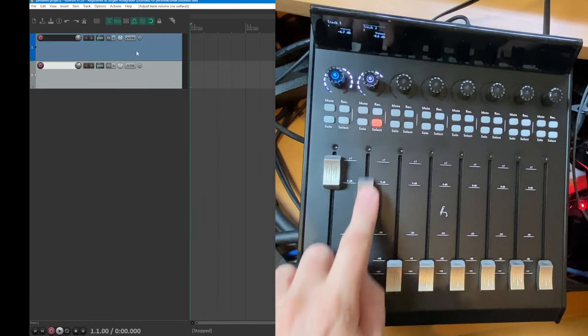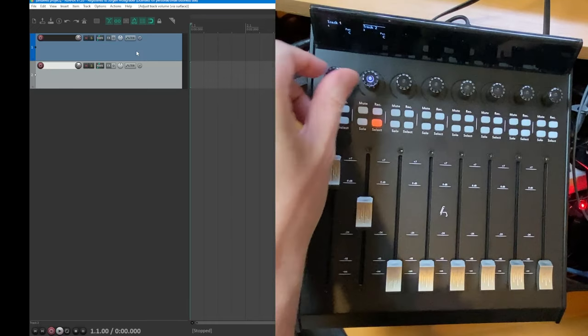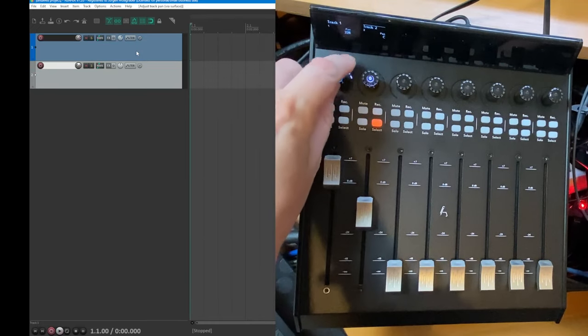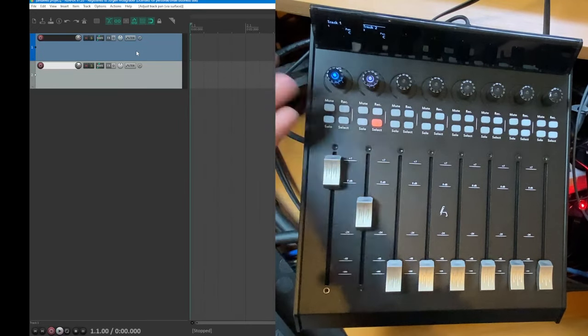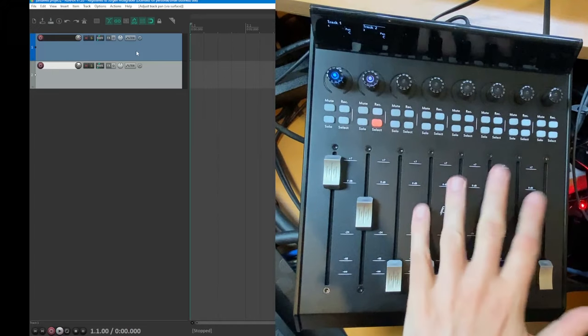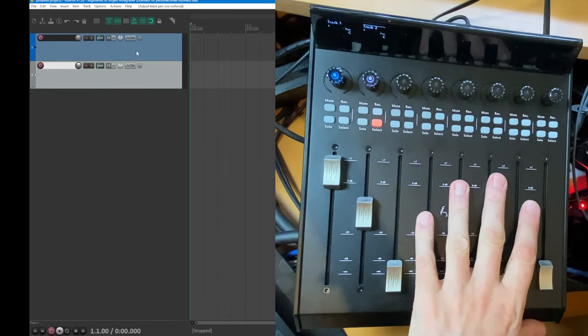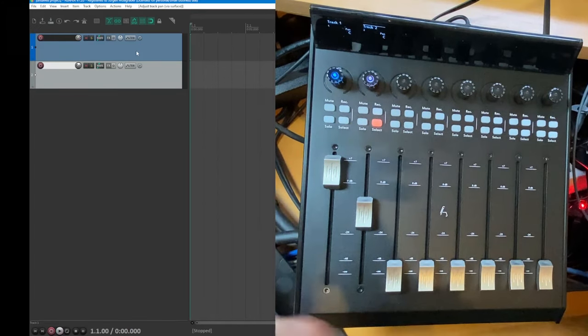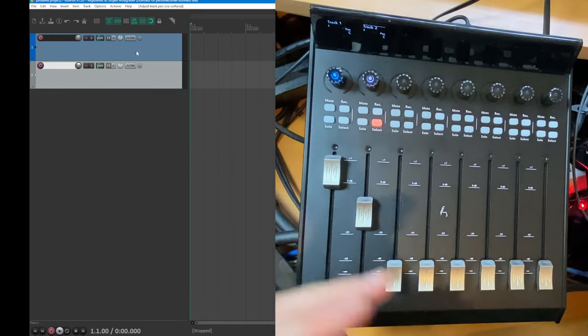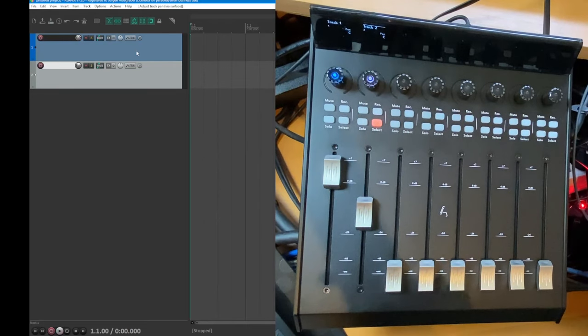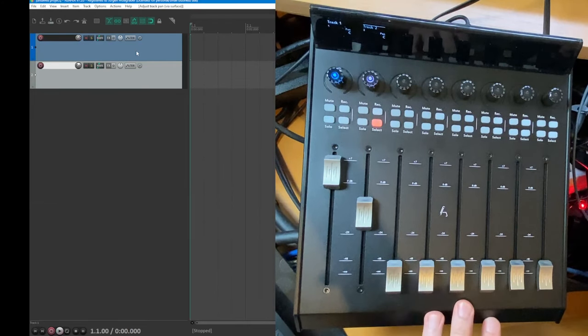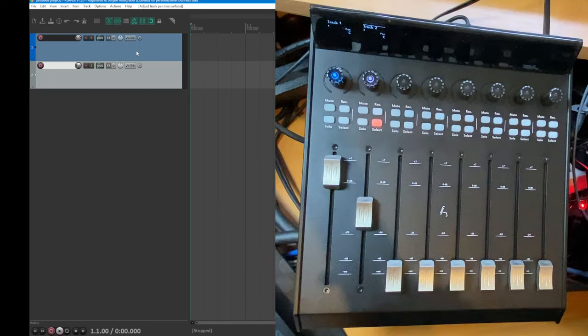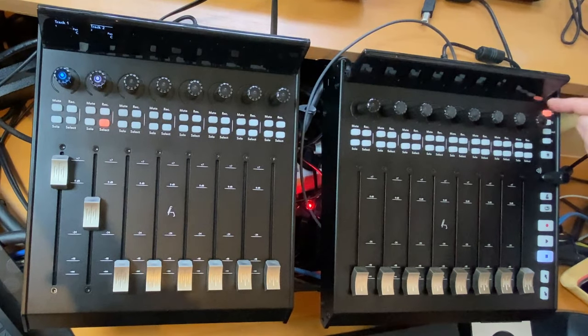You see here you can change the volume. You can change here the parameters like the panorama. Here you can reset it by clicking. So it's all the features I have available for the Mackie protocol. Also watch my older videos about the Mackie protocol which is quite powerful what you can do with it and there's much more functions you can assign to it.